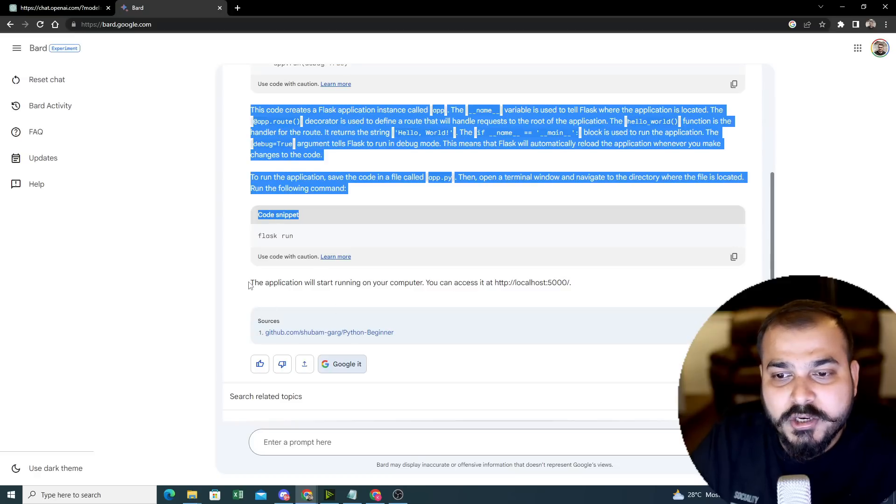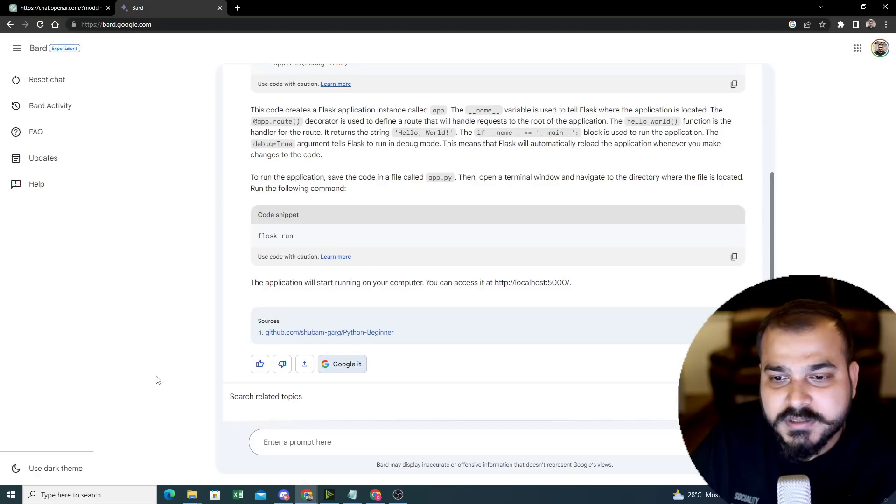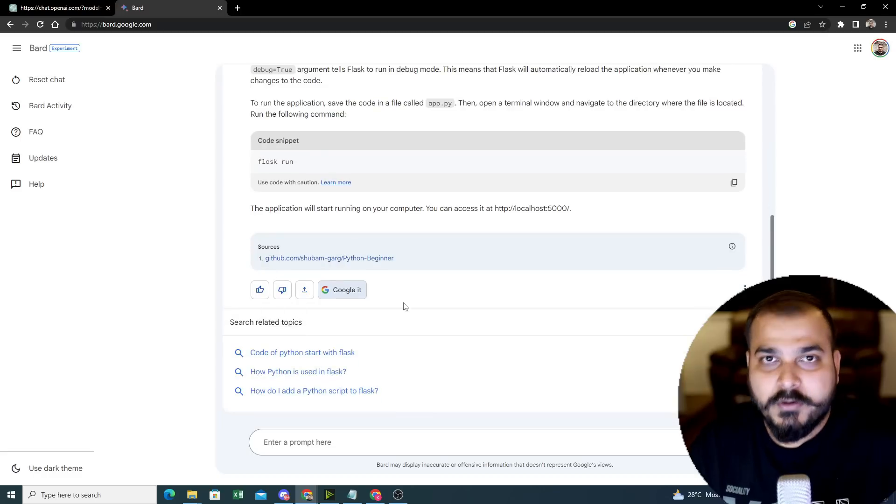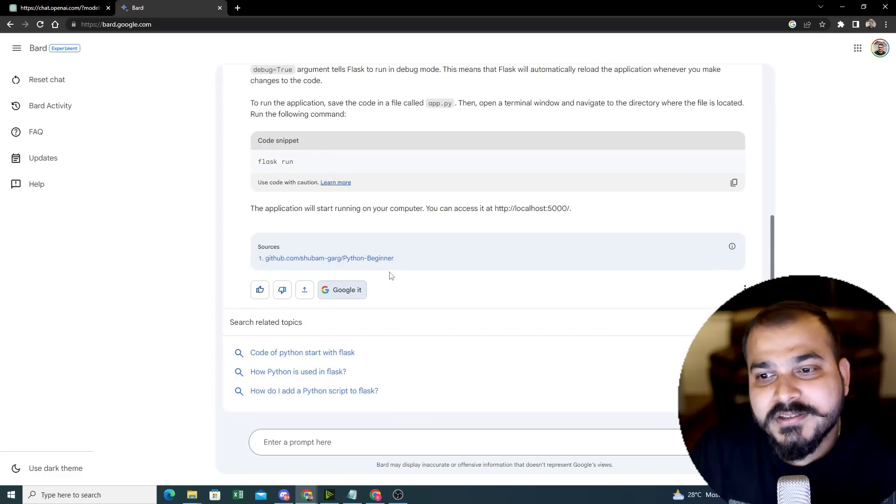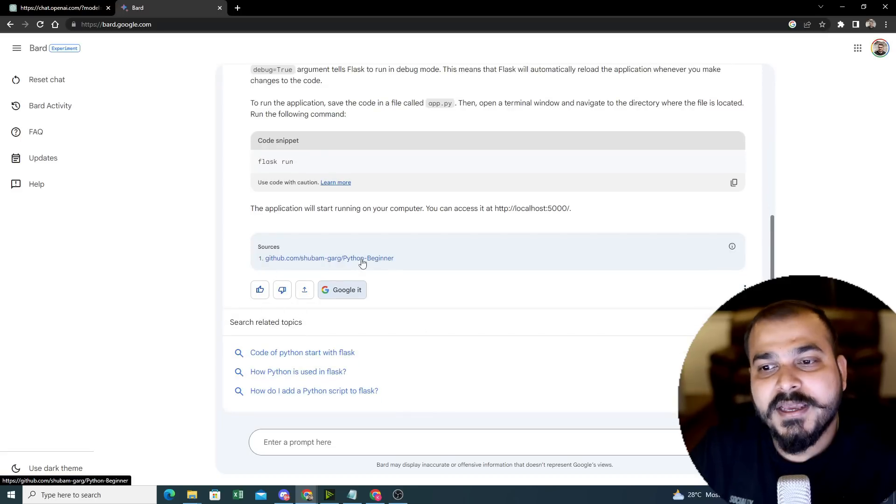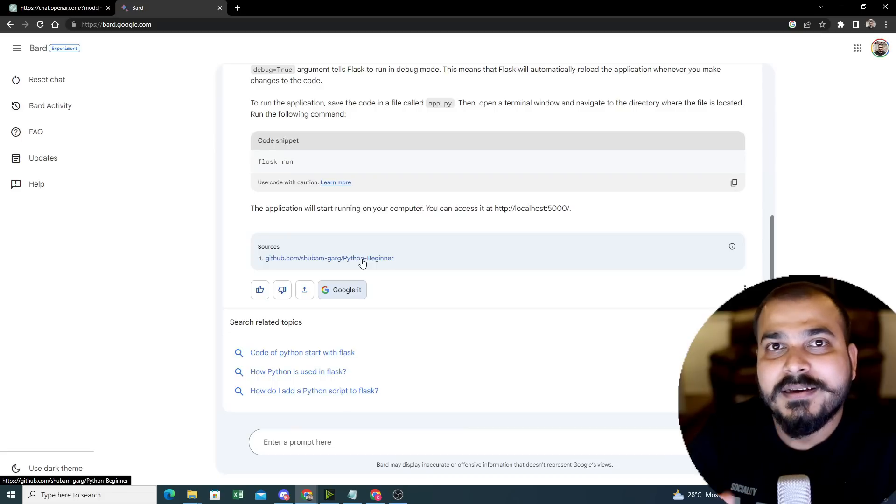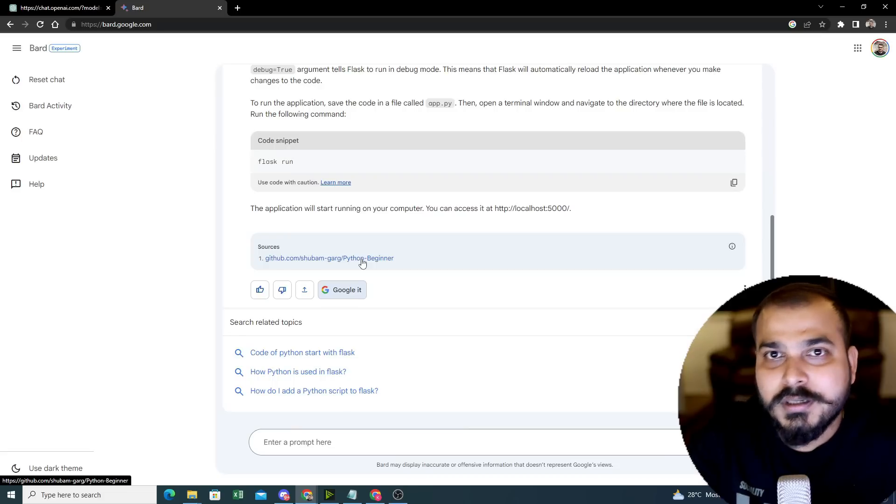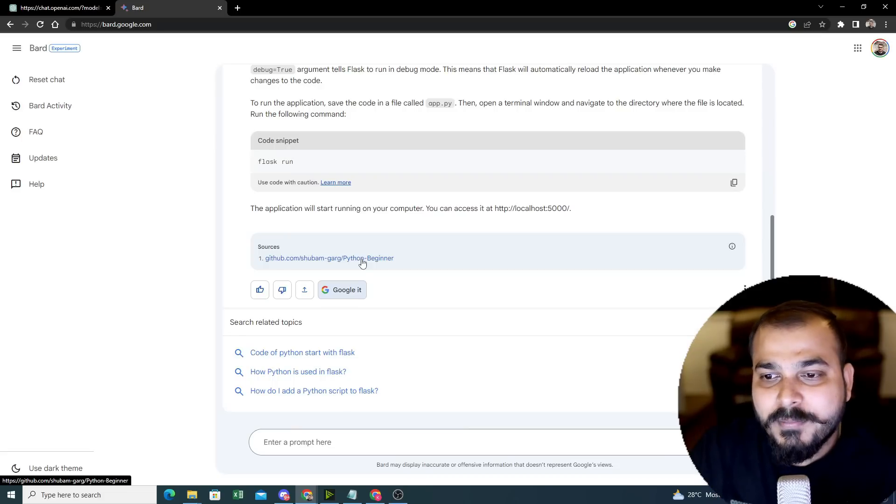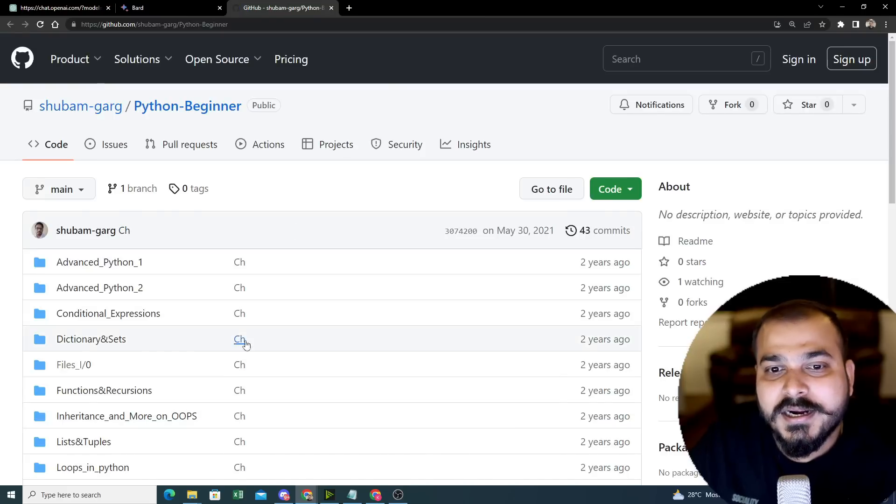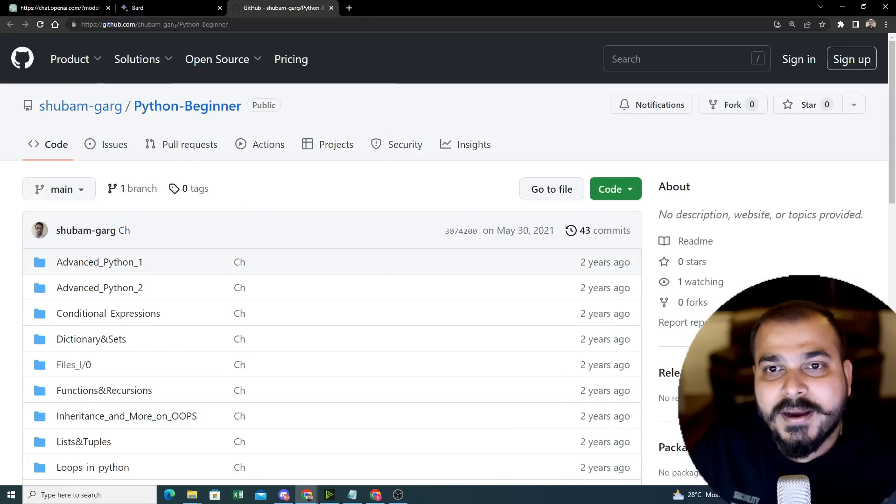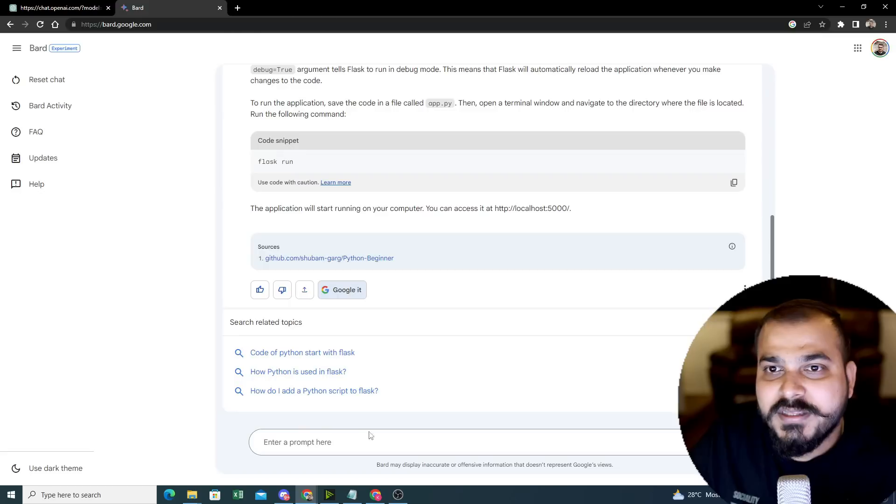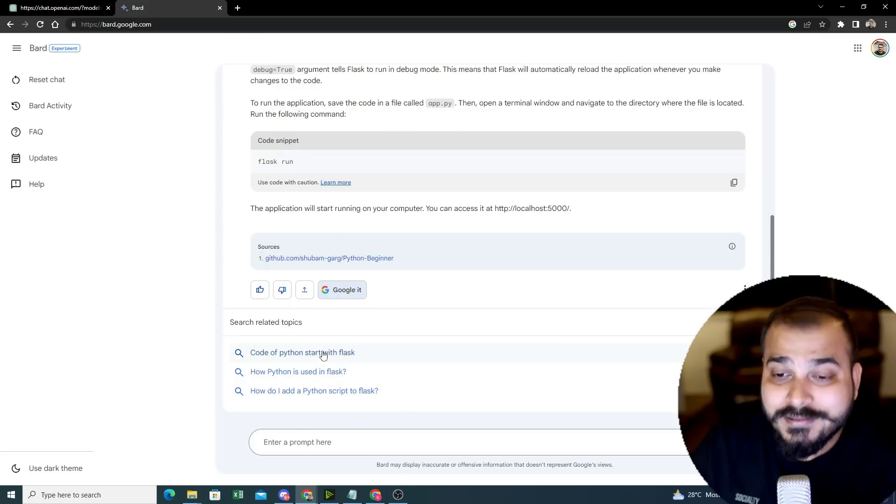But now here you can see, the application will start running on this. Sources has been given over here. Google Bard is specifically saying that we have taken the sources. So it is at least giving the credits to the people who have actually coded this. Probably I can go ahead and visit his GitHub link over here. Shumam Garg has basically given this. Everything is over here and Google has already given this.